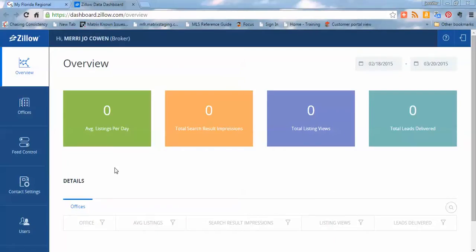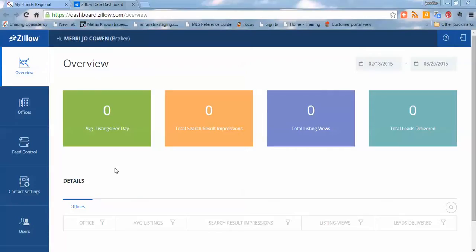The first is going to be the overview. This is where, as history starts to build, as listings start to be fed directly to Zillow and Trulia via the Zillow dashboard here and the direct feed that they're going to be receiving through MFR as opposed to the old way, you'll start to have some history here.